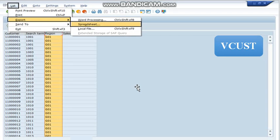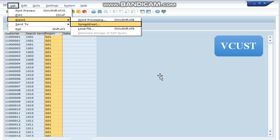Once the report is displayed then we can export this report into Excel spreadsheet by simply pressing on to this list button and then go to export and select spreadsheet, after which you can extract this report into Excel spreadsheet to your desktop.